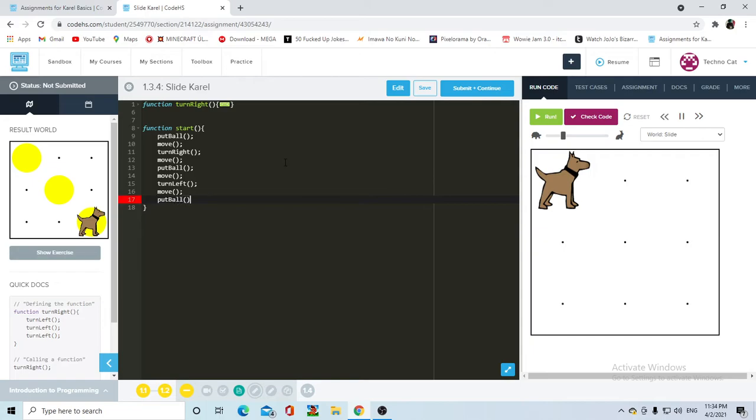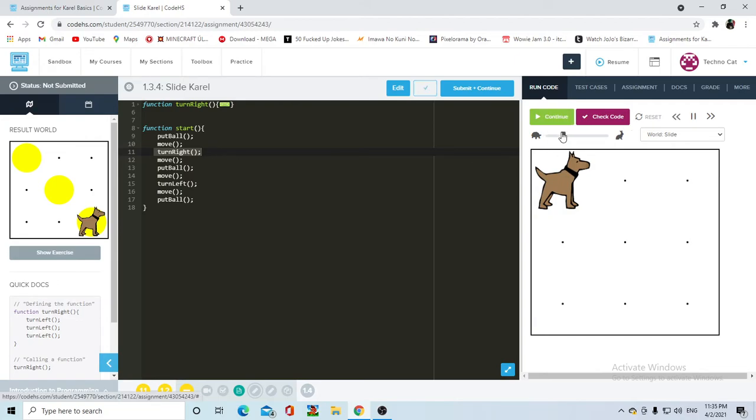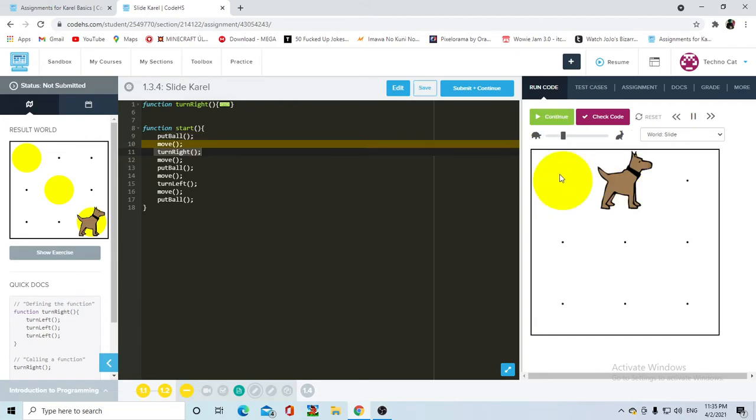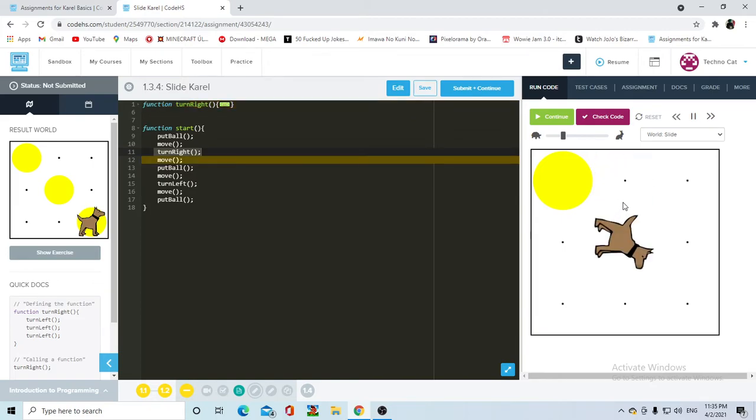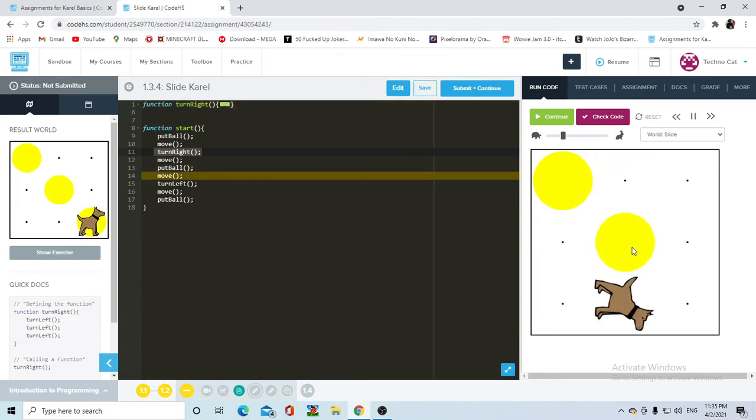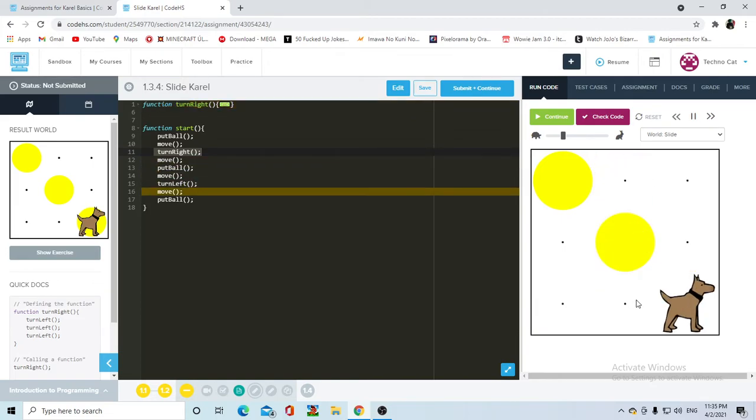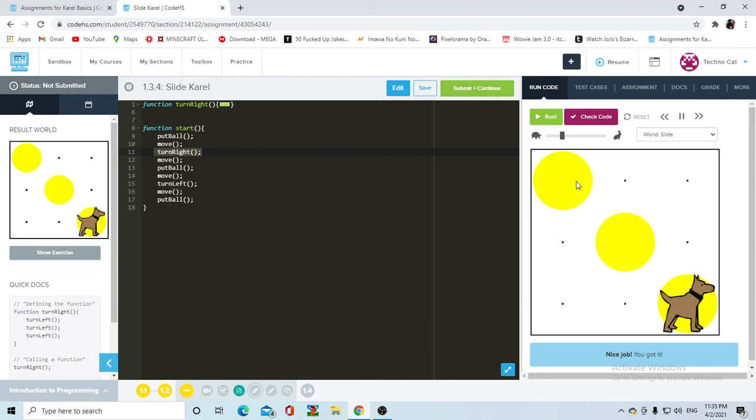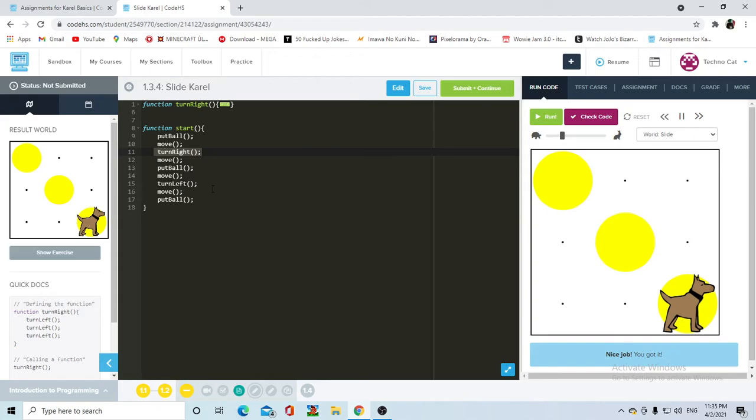Move. Now, as you can see here, the only difference in this code is that we saved two lines of code by using TurnRight. And now, if I press Run, Carol's going to put the ball, move, TurnRight, move, put a ball, move, move, put a ball. If I would have done it the other way, so that Carol goes from here to here, and then from here to here, and then she has to turnLeft. Move, TurnRight, TurnLeft, move, TurnRight. So I could have saved up to four lines of code by using the function TurnRight.